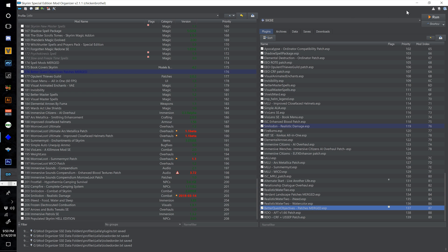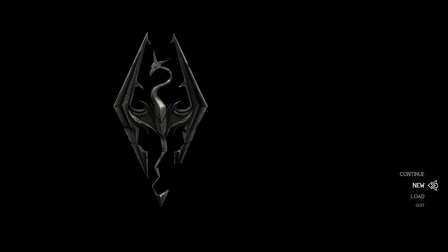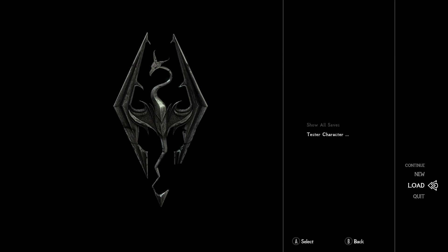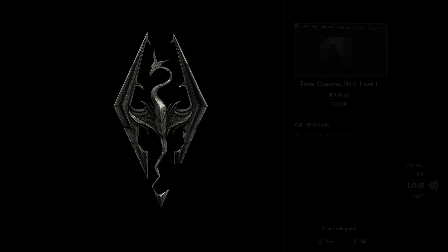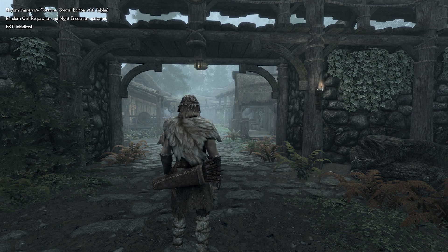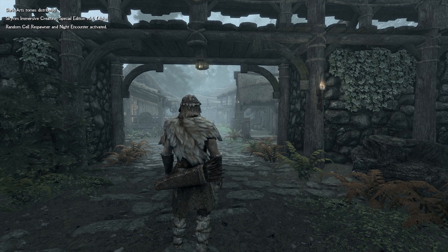Once you've sorted your load order, go in and test the game — make sure it doesn't explode, we just installed a lot of things. The menu is much cleaner now: we don't have to sit through the Bethesda logo, just these few simple options. Let's load our classic tester character here in Riverwood and see what happens.